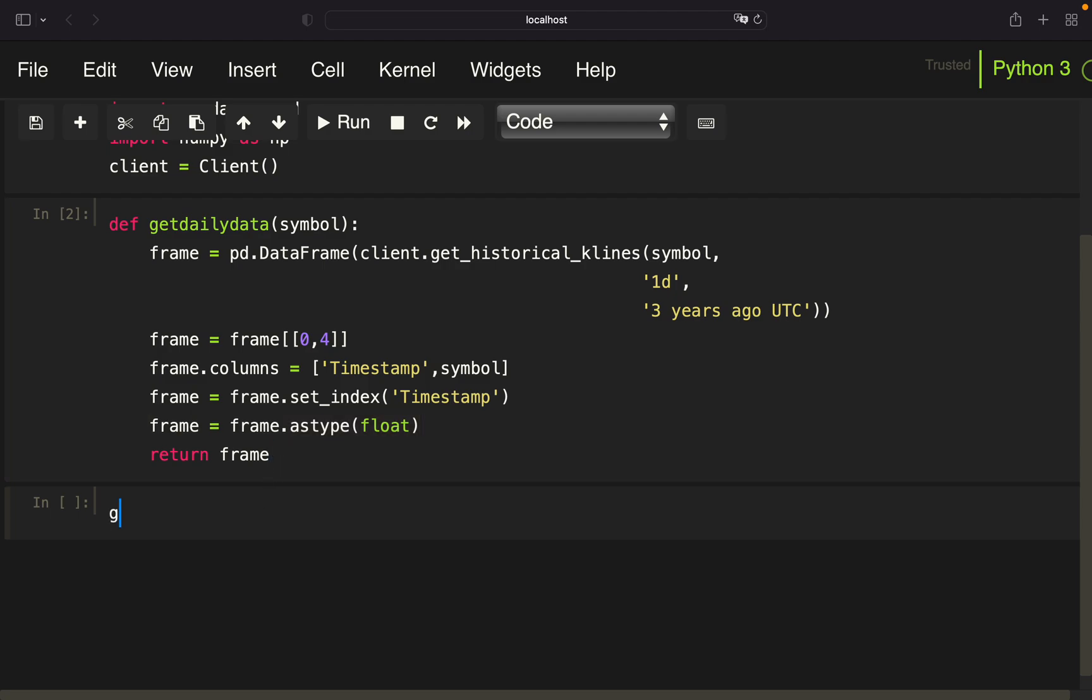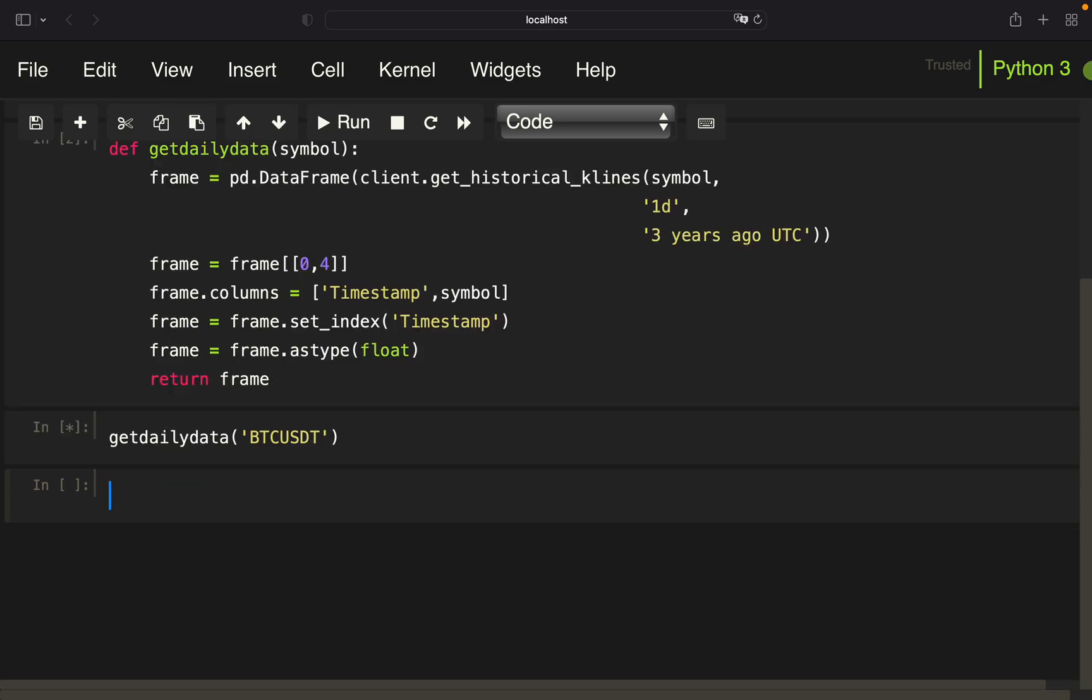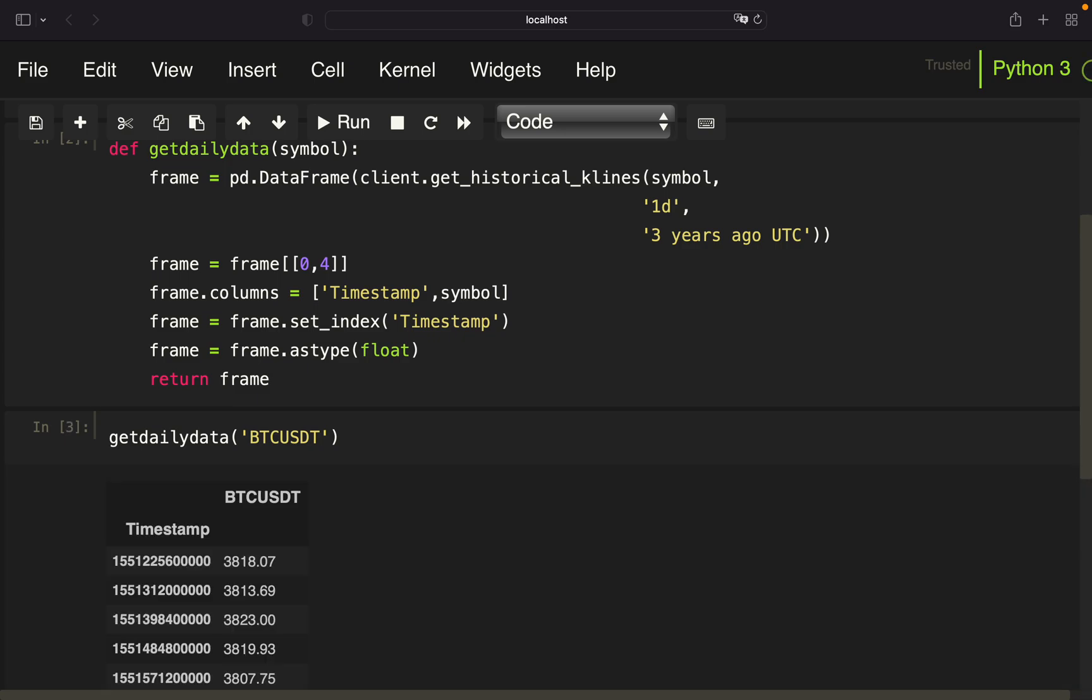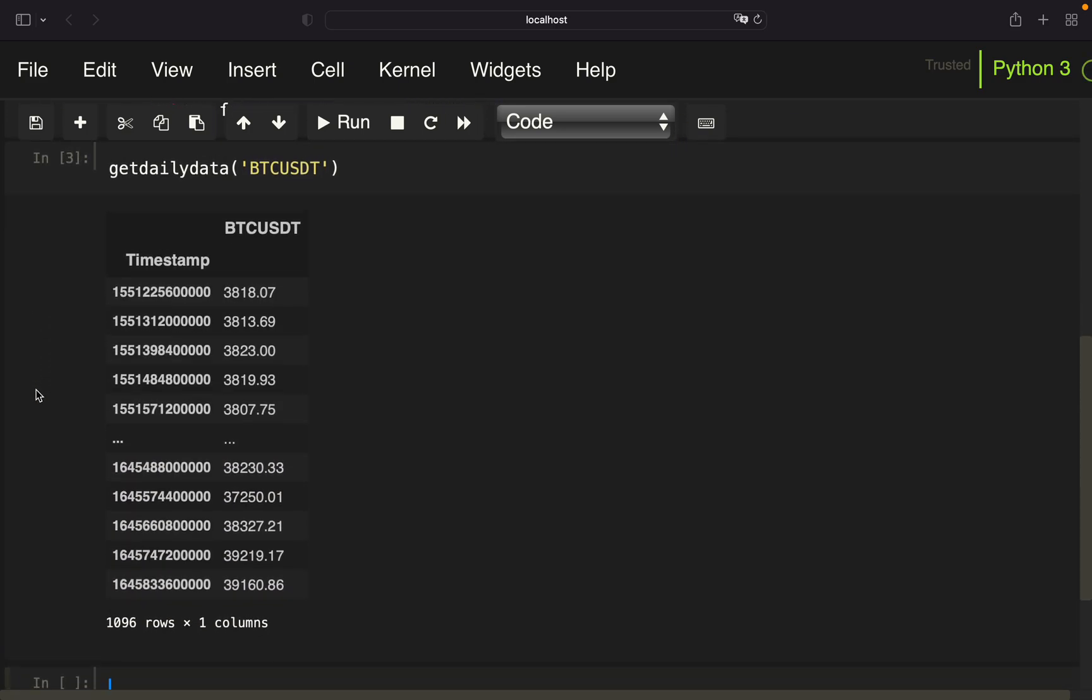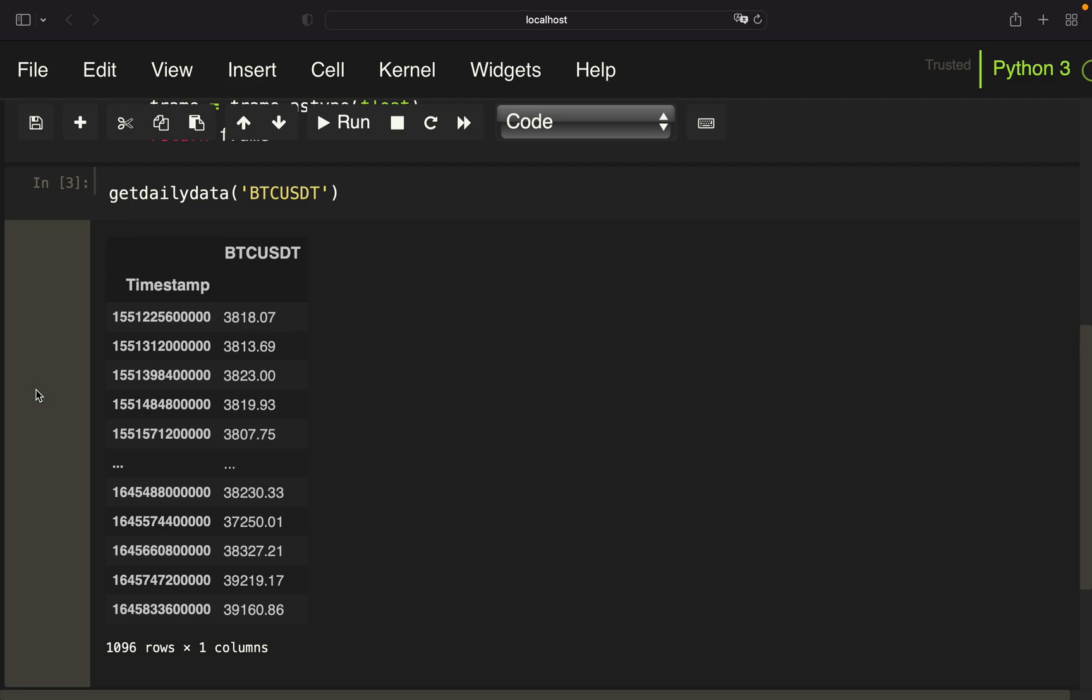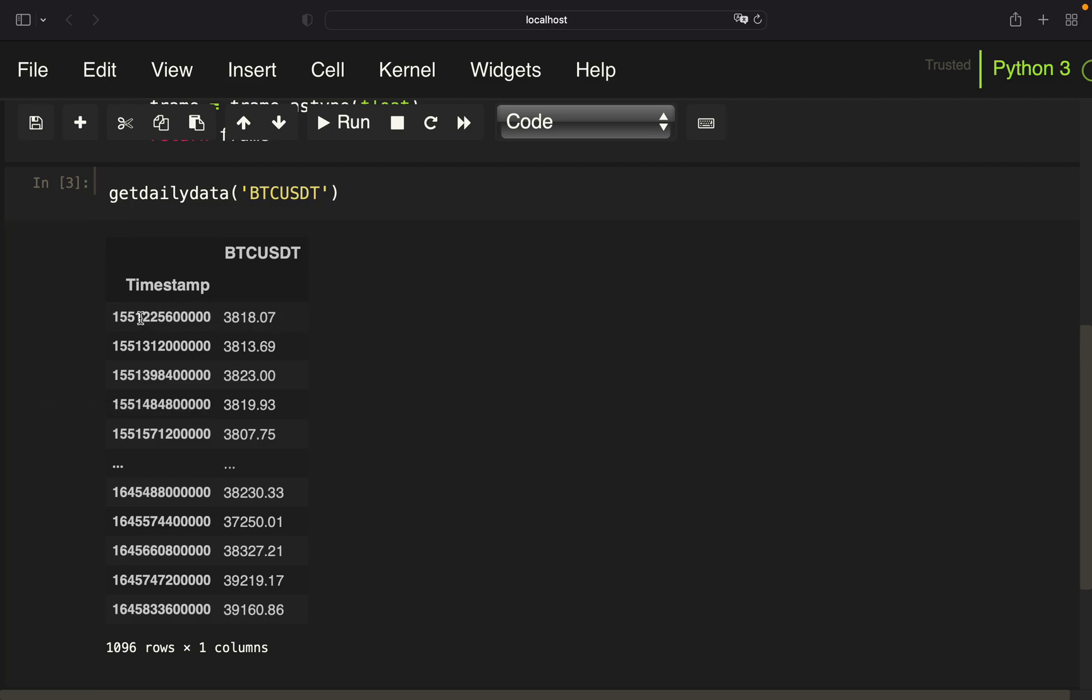So let me just show you how this function is working. If we are calling that for the Bitcoin USDT, you will see that we are getting daily price data over the last three years for the Bitcoin. So this is a UNIX timestamp. You can convert that to a human readable timestamp. I've covered that in other videos, but it should be fine for now.